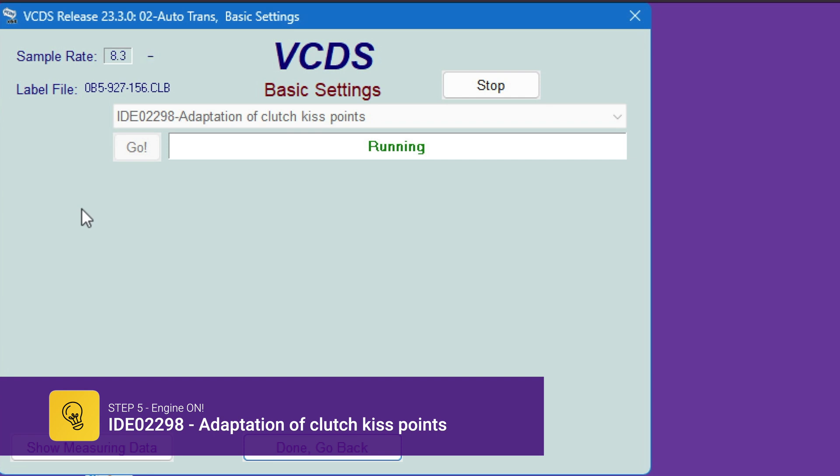And once the step completes, hopefully to say finish correctly, and the adaptation is done and we can drive the car. Now hit stop.